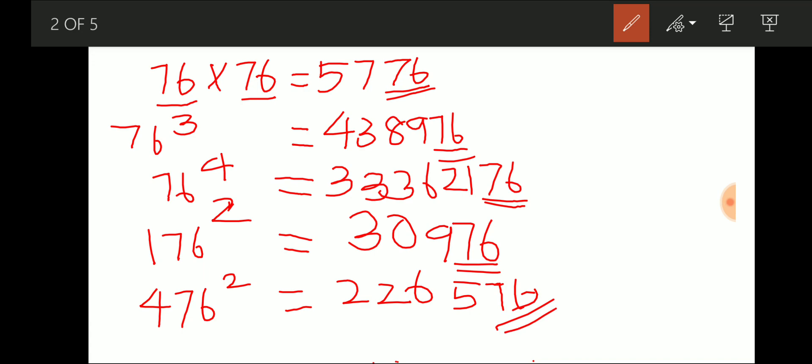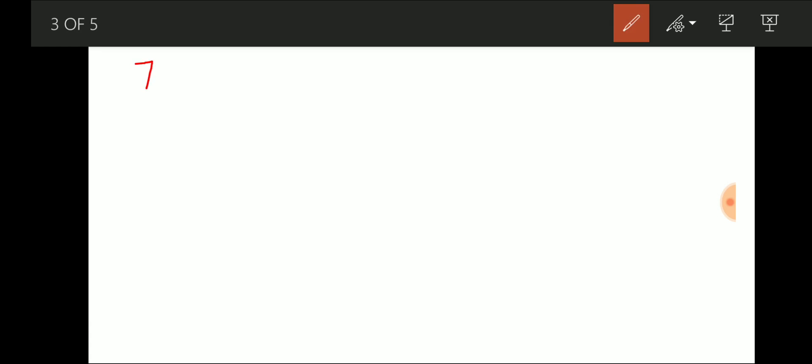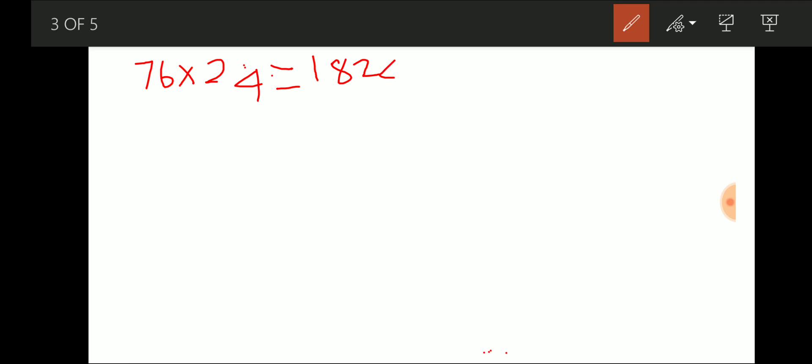So from this we can clearly understand: when a number ends with 76, however many powers we raise it to, the last two digits remain 76. Now let's look at another property of 76. When I multiply 76 by any number that is divisible by 4 — for example, 76 × 24 — the answer is 1824.